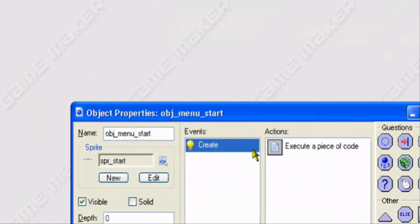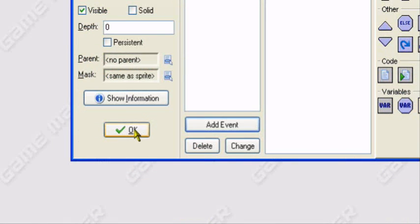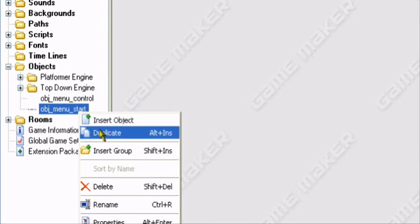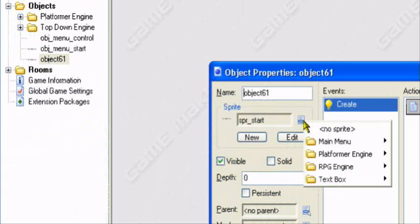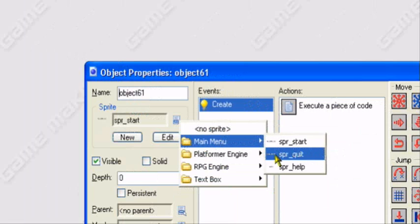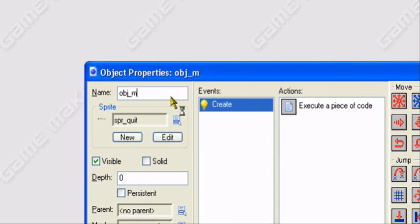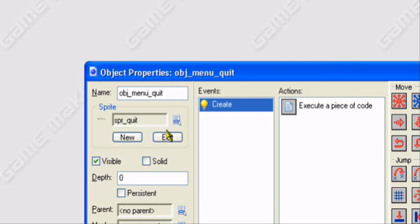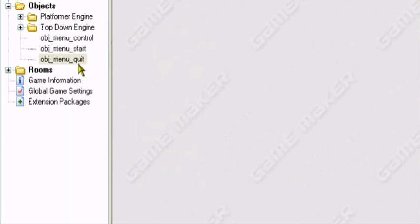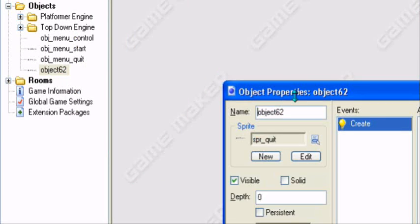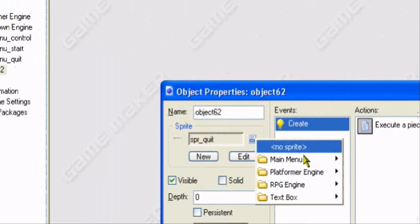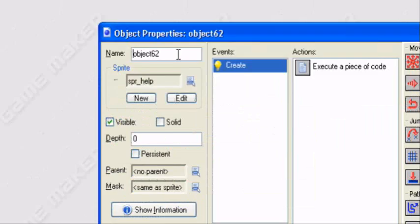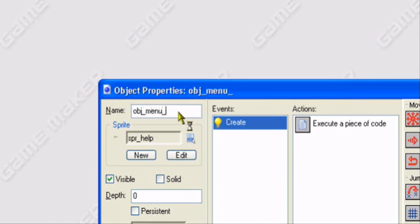And that's it for now. We'll be coming back to it. But what we have to do now, we'll duplicate it two times. We'll change the sprite to sprite_quit. Rename it obj_menu_quit. And duplicate it again. Change the sprite to my final one help. obj_menu_help.